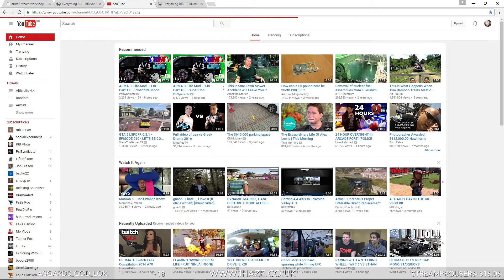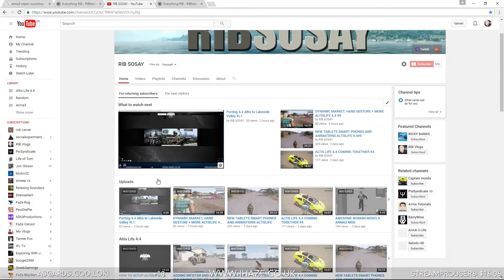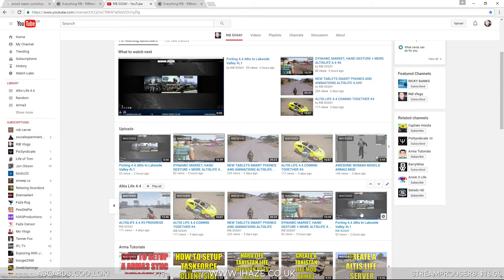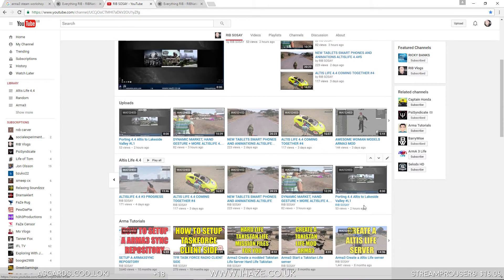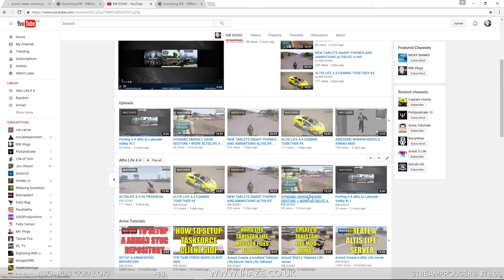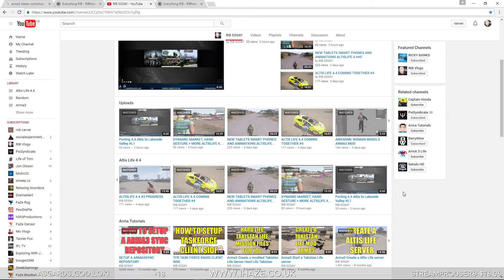On the altis life 4.4 series where we've come to a porting over our current, we can continue the lakeside port mission 4.4 as well as the altis life mission 4.4. So stay tuned on the series.